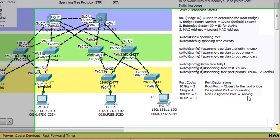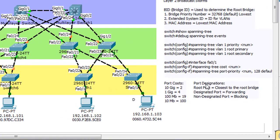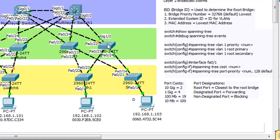So they're in a blocking state. Over here, I've got the port designations that spanning tree uses: root ports, designated ports, and non-designated ports. Looking at this switch, we can see right off the bat that the root port is probably this green light here, which is a gigabit port.